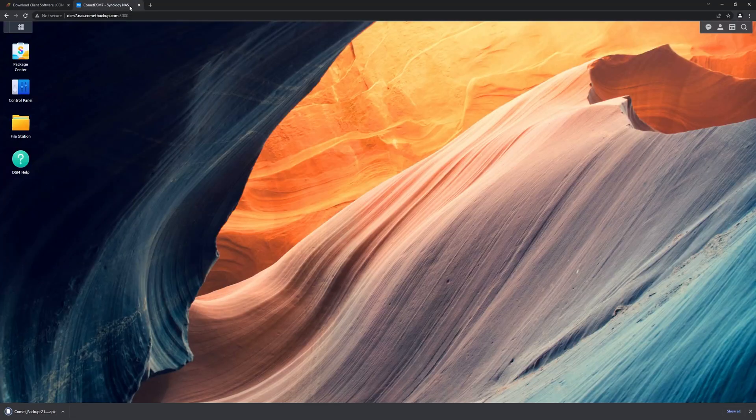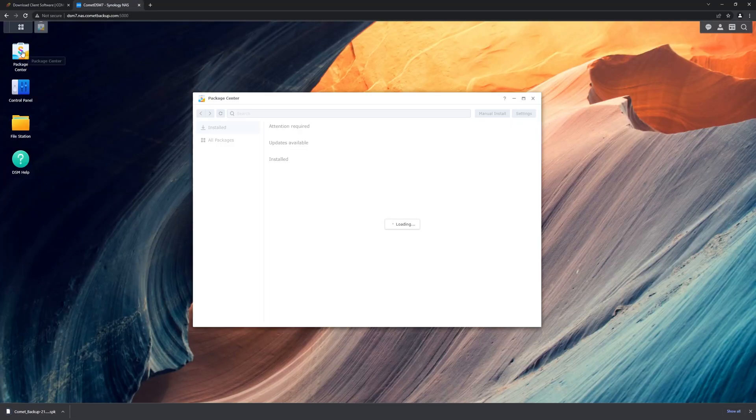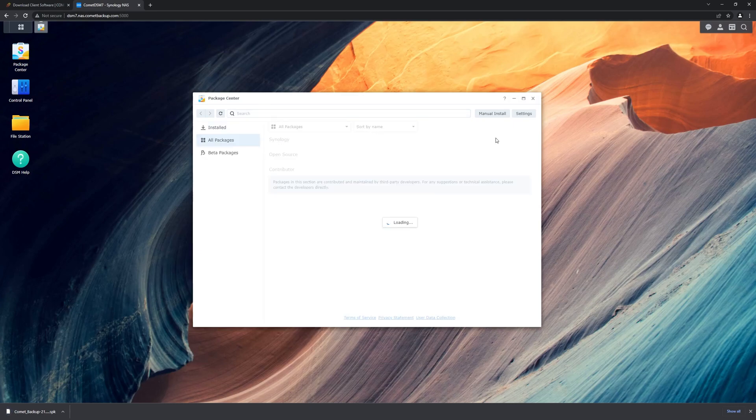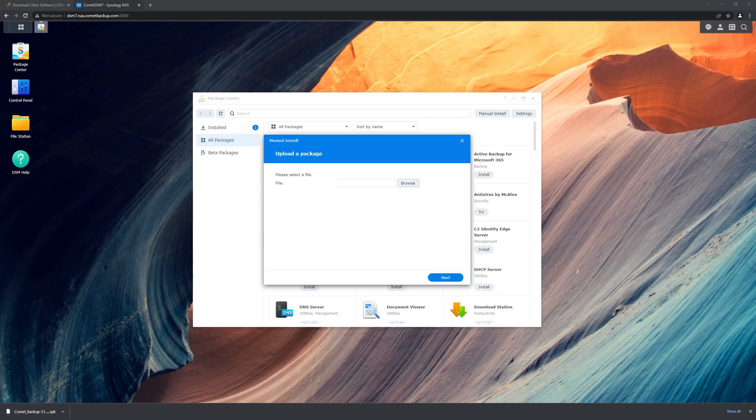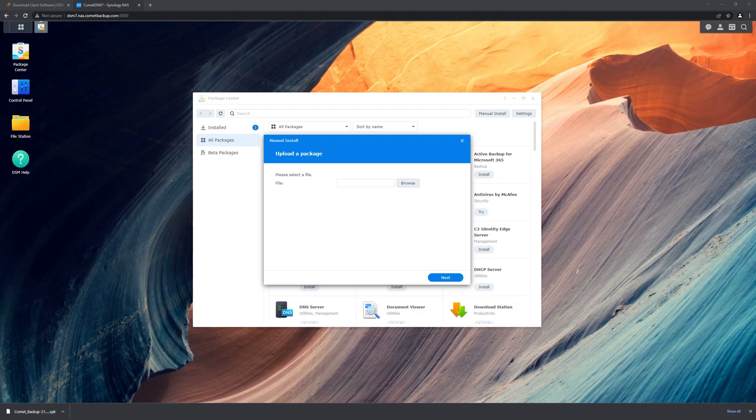Once we've downloaded the installer, we go to our NAS and open the Package Center. From there, we initiate a manual install and upload the file that we just downloaded.